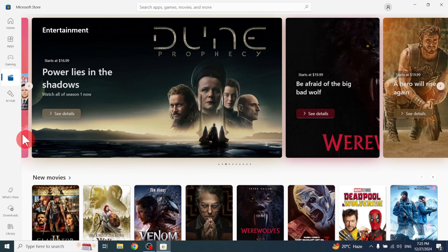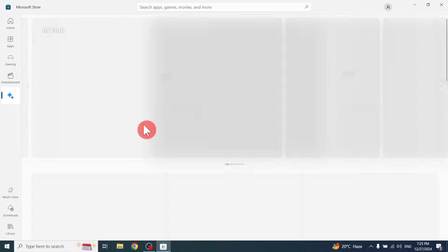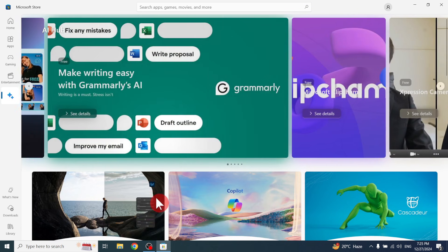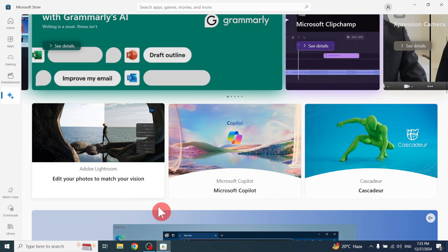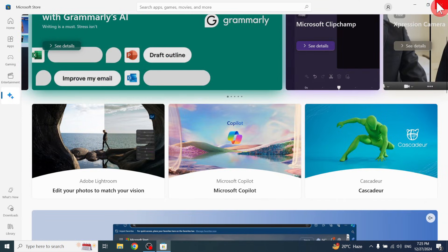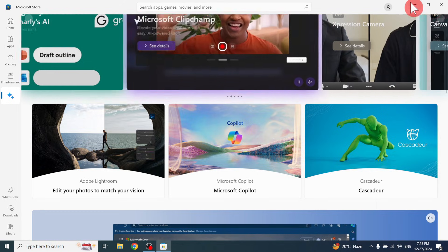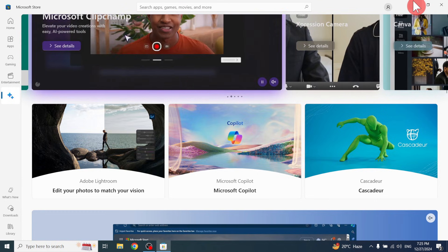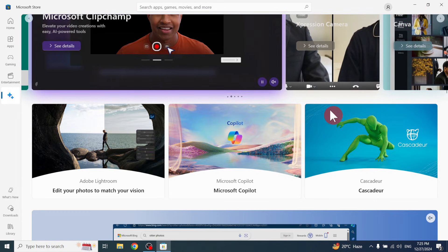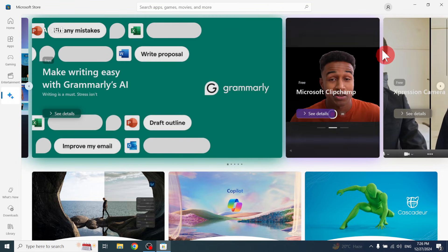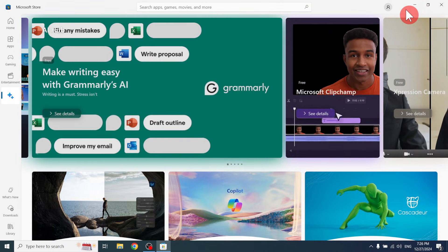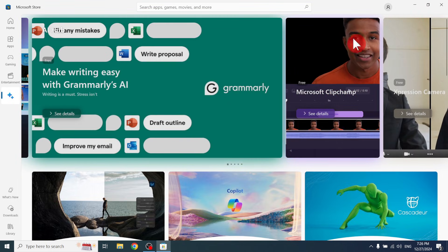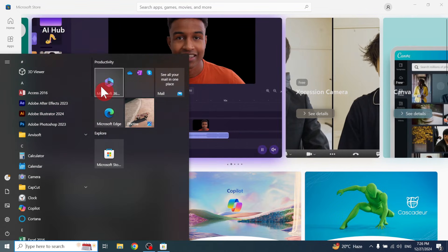Friends, like this you can download applications in one store. It's a very easy way in your computer system. When you buy your computer, there are no applications like Facebook, Viber, YouTube. You have to download them. You can simply go to the Start button, type Microsoft Store, and download from there.